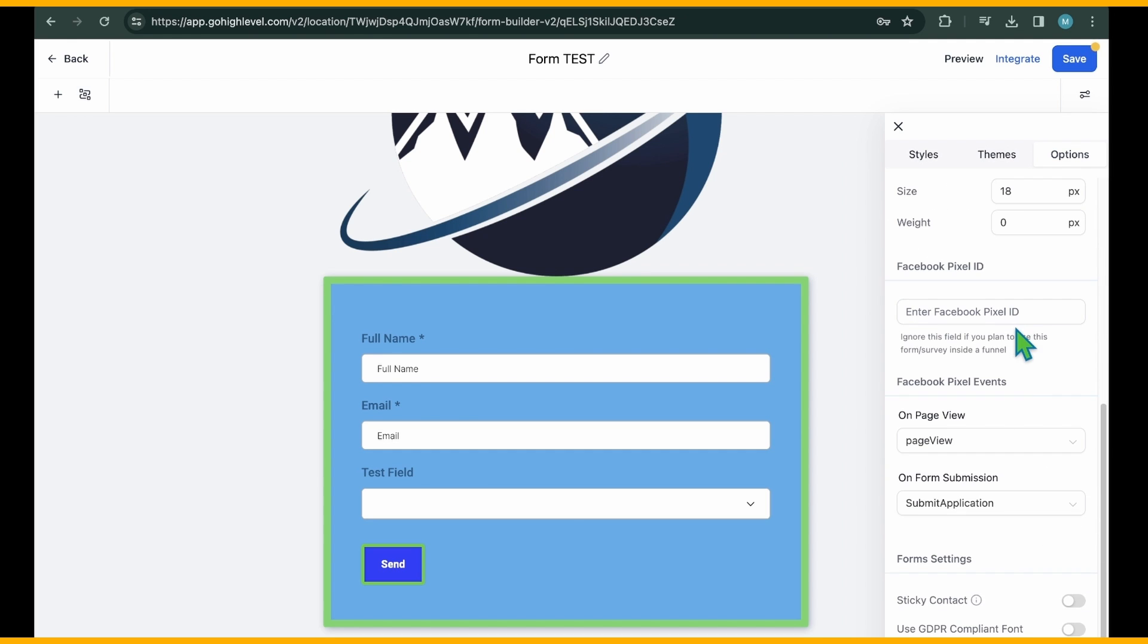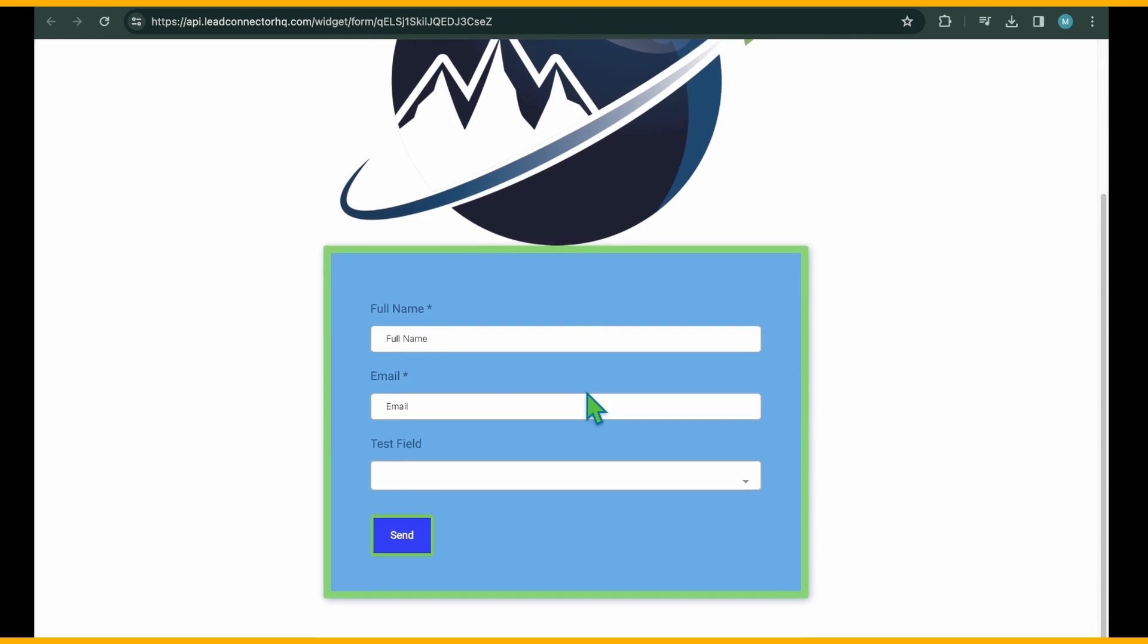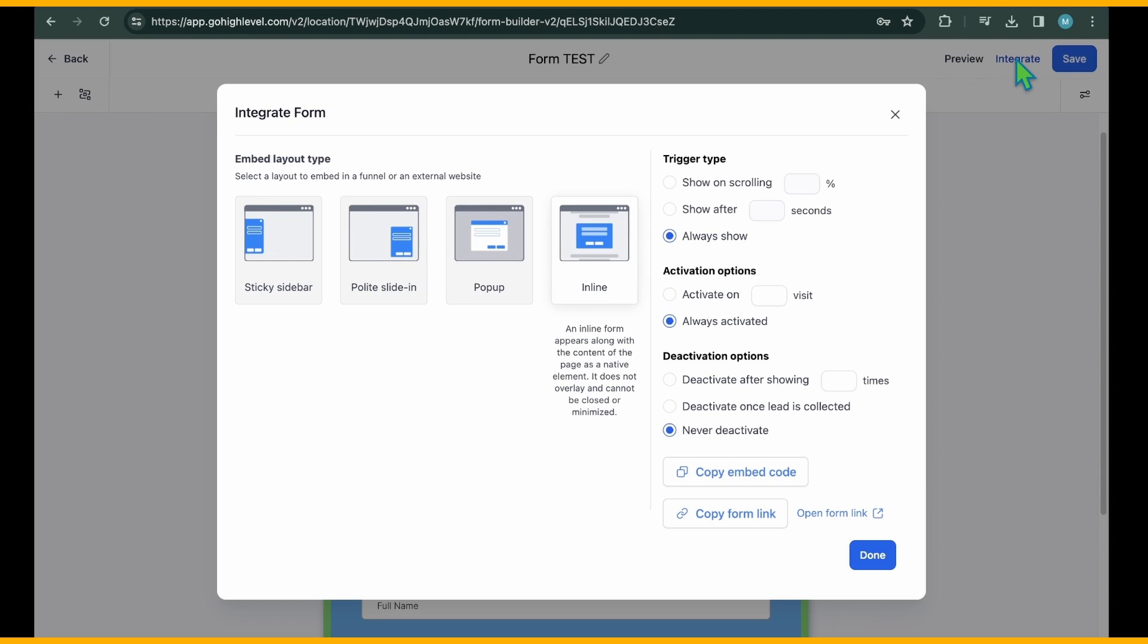Lastly, there are options to integrate a Facebook Pixel ID for tracking and triggering relevant events. Don't forget to click Save after completing these steps. Furthermore, you can preview the form by selecting Preview from the top menu. Customize the integration settings by navigating to the top bar and clicking on Integrate.